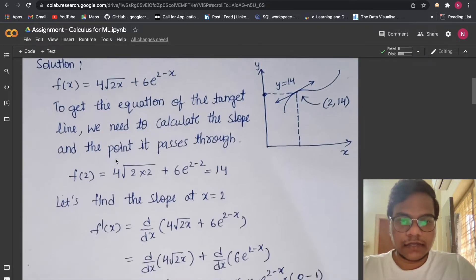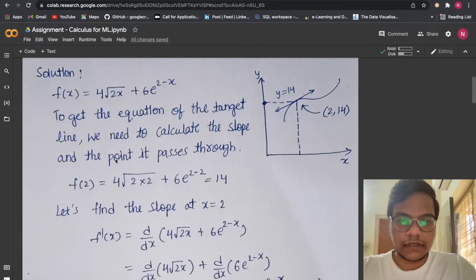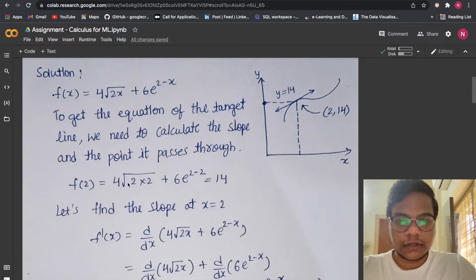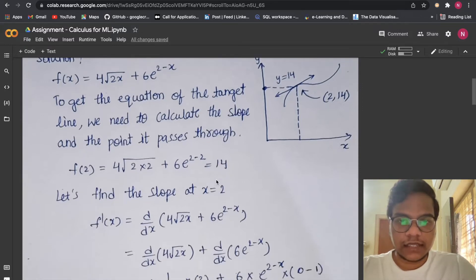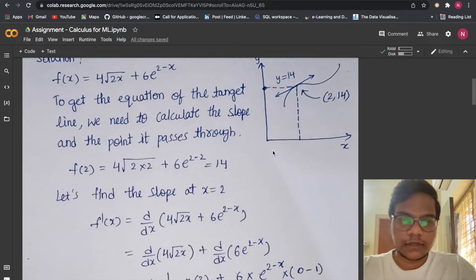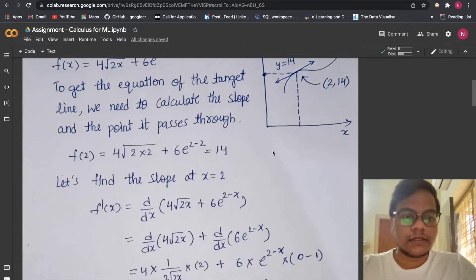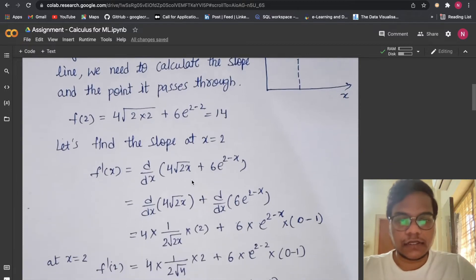First, we will substitute 2 into the equation to find f(2). If we substitute 2 we get f(2) = 14. Let's keep this 14 aside.